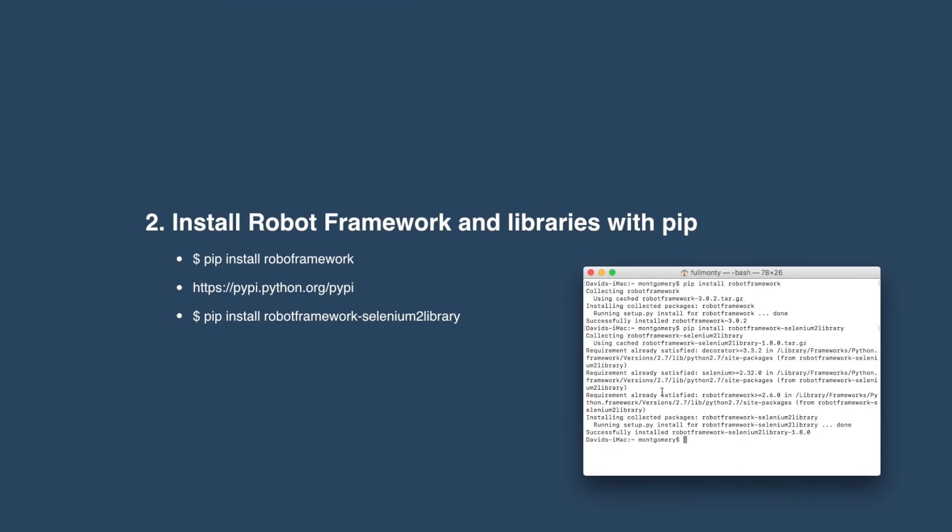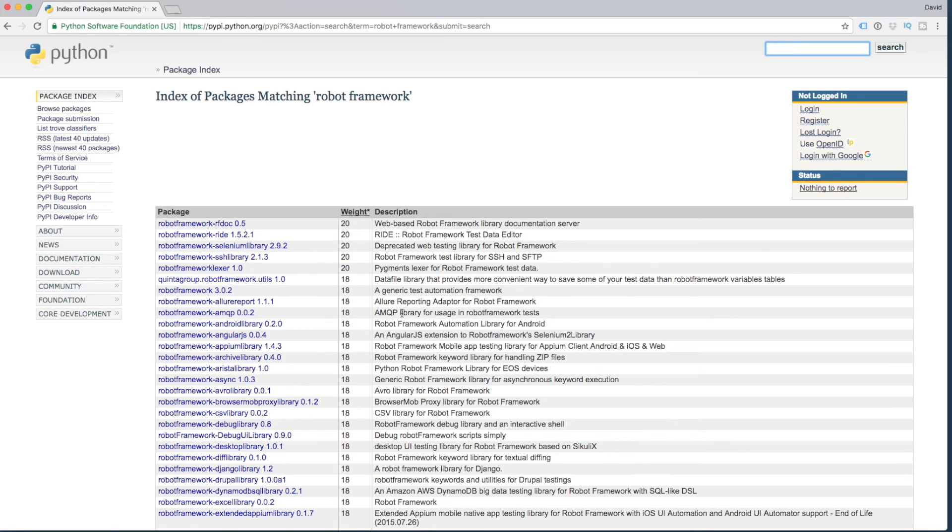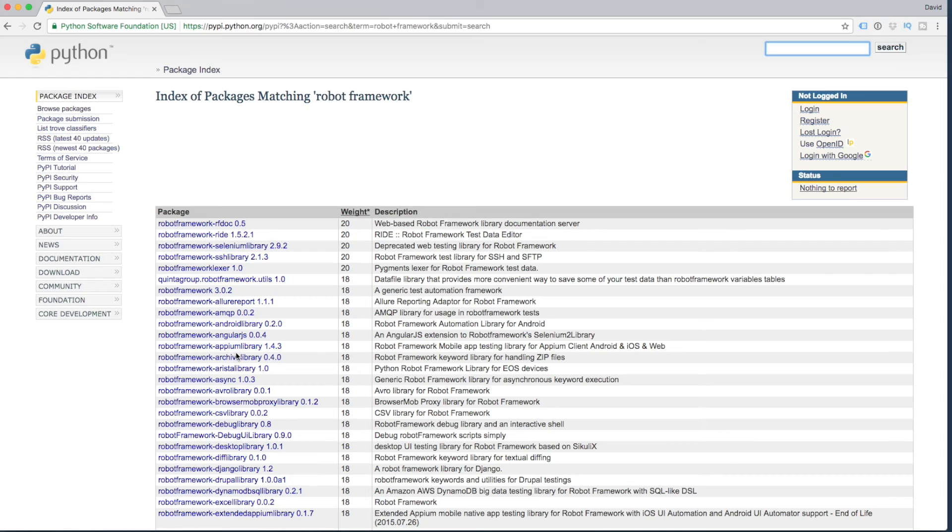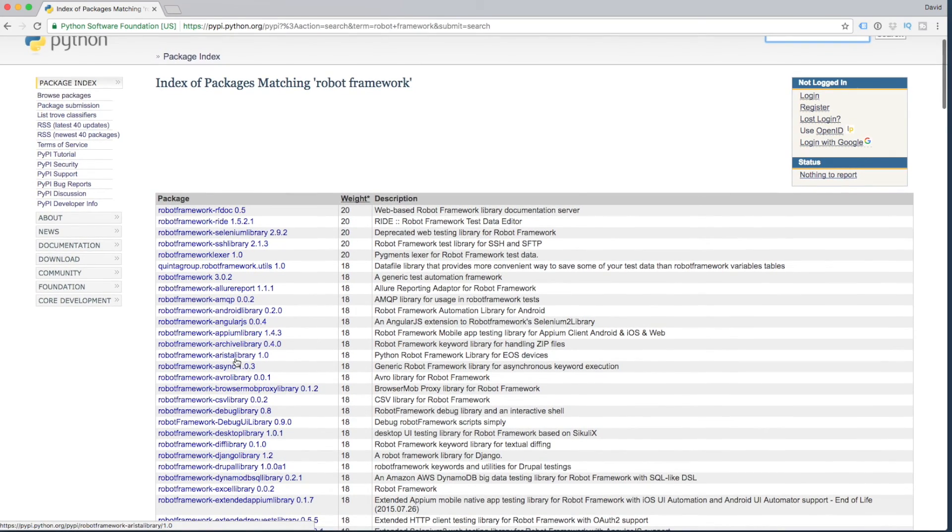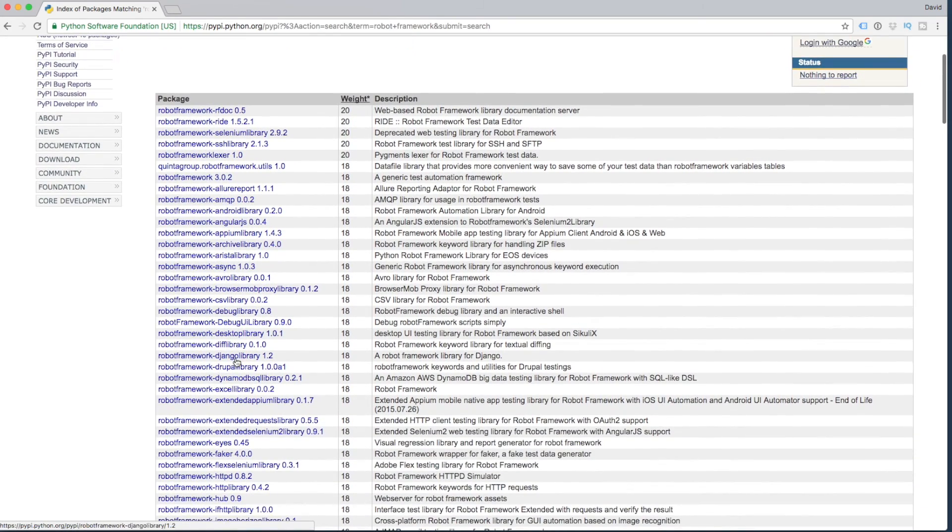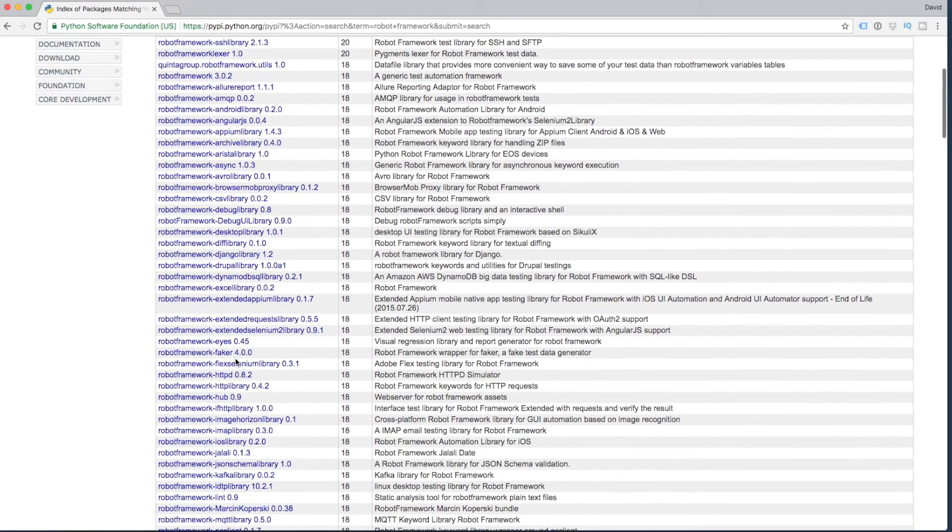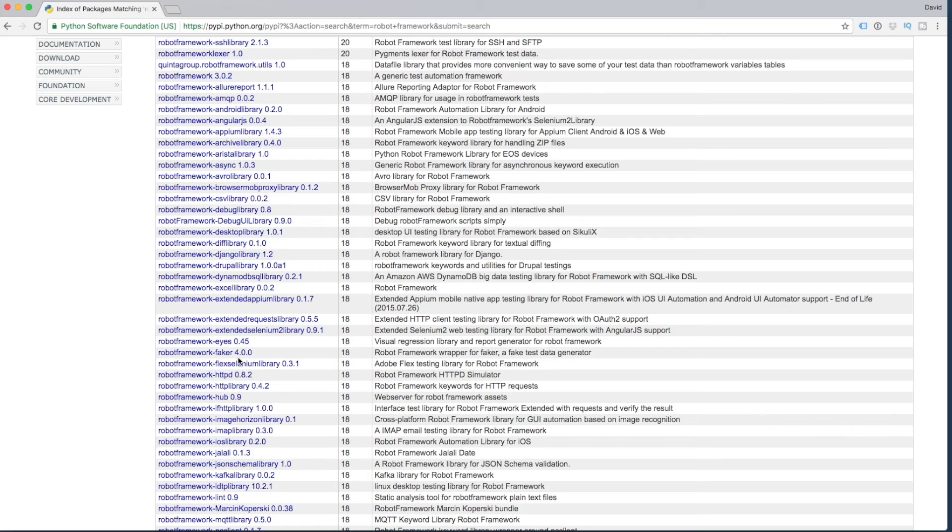Now very quickly, I'll take you to pypy.python.org and we can see all the libraries that are available for Robot Framework, so that's worth checking out. We've just installed the Selenium 2 library for now, but have a browse through that. Feel free to install what you like at this stage, but for us, we're just going to stick with Selenium 2 for now.